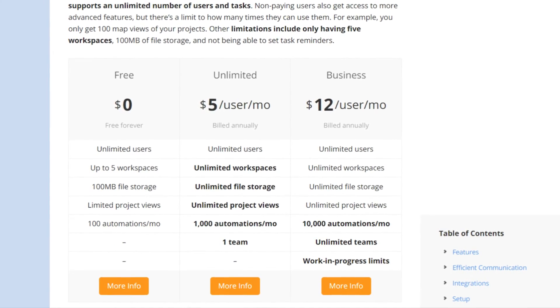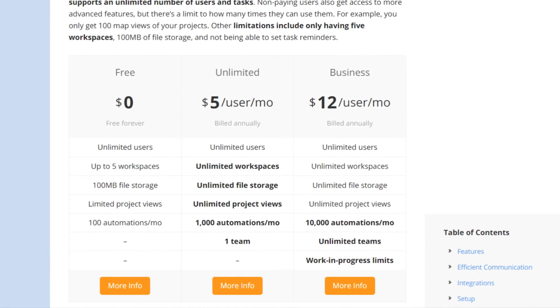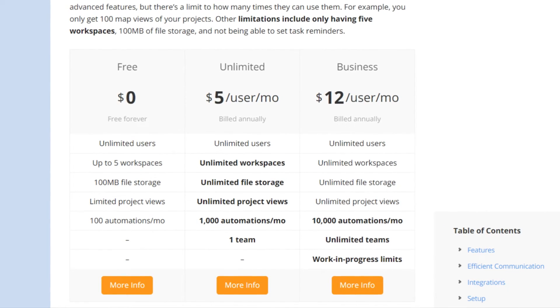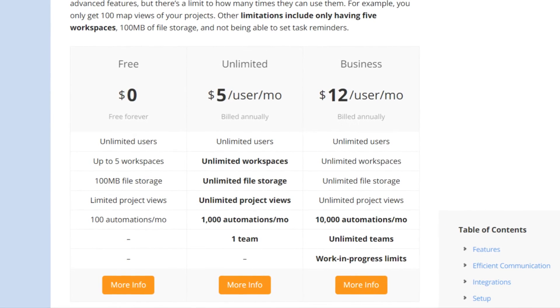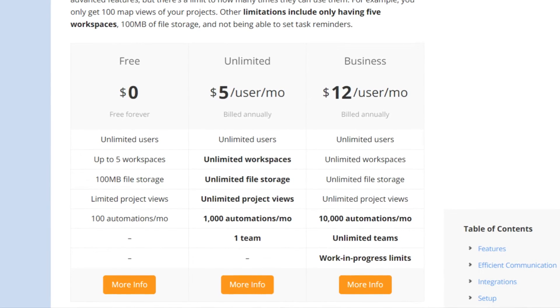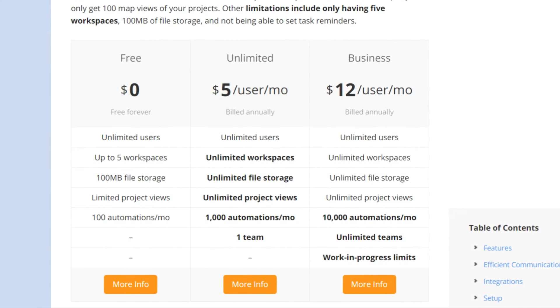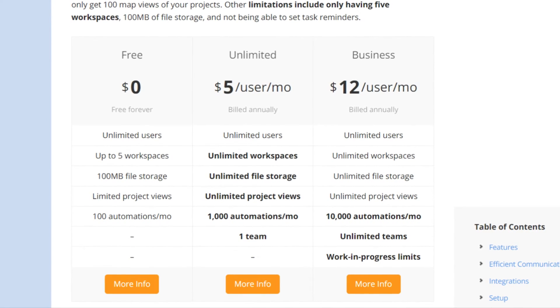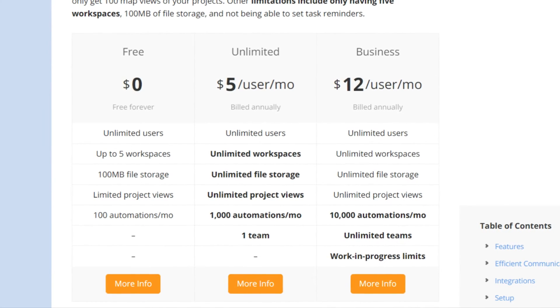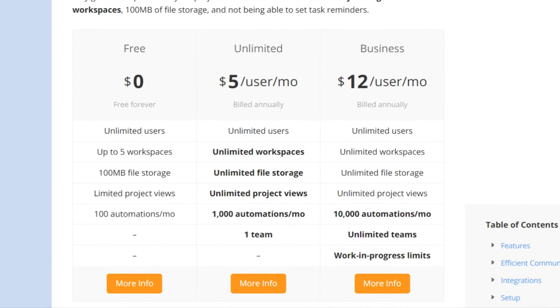Naming a plan Unlimited is also quite telling, as the options with this plan are almost limitless, especially regarding the number of workspaces, file storage, and project views.